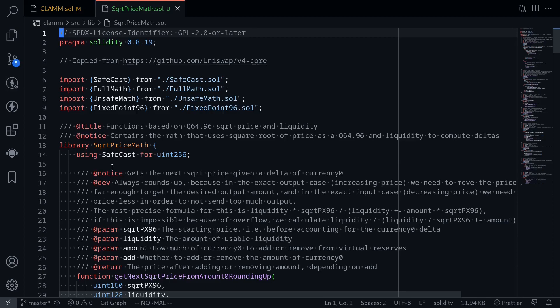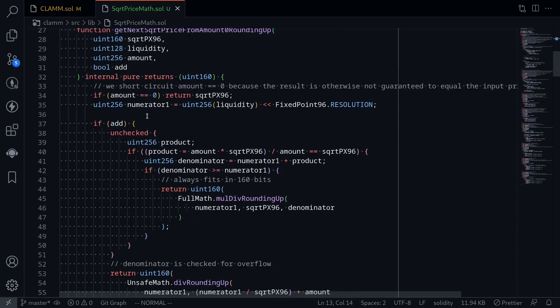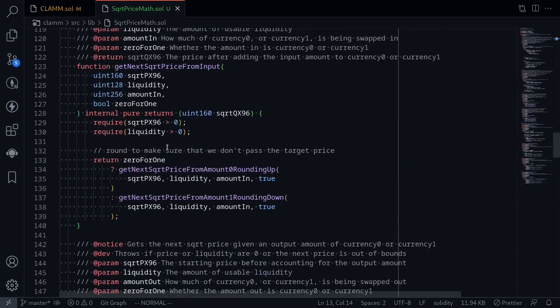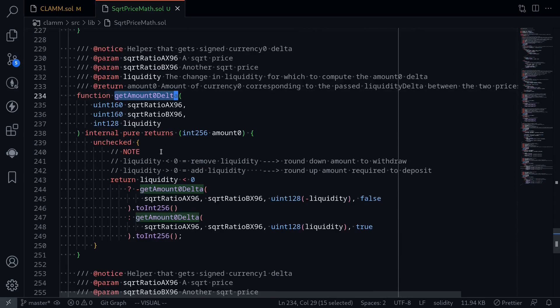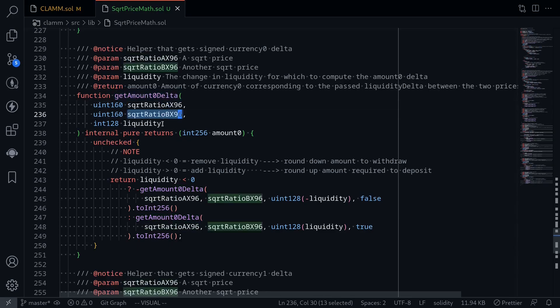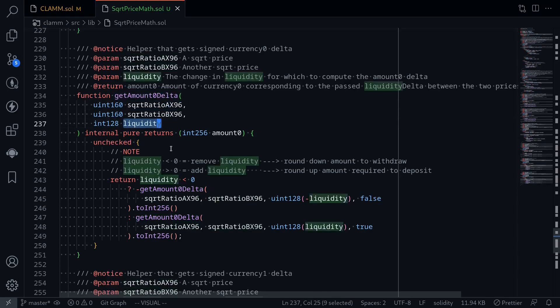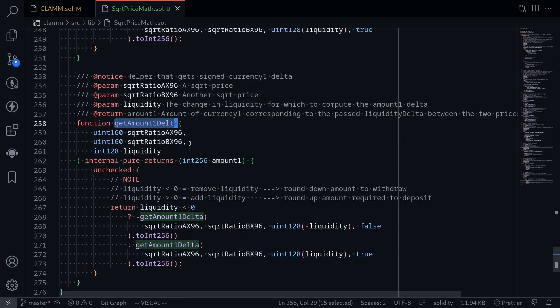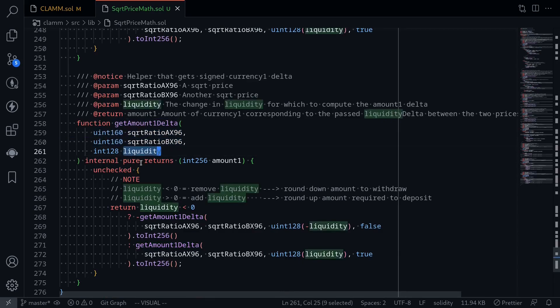The library that we're going to be using is called squareRootPriceMath. I won't get into the details of how this math works. The functions that we're going to need to call are getAmount0Delta — this will calculate the amount of token 0 given the price ranges P of A, P of B, and the liquidity — and getAmount1Delta, which takes in the two price ranges and the liquidity and returns the amount of token 1 needed.